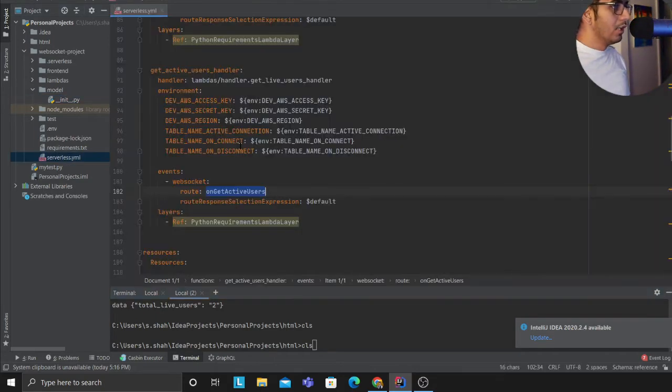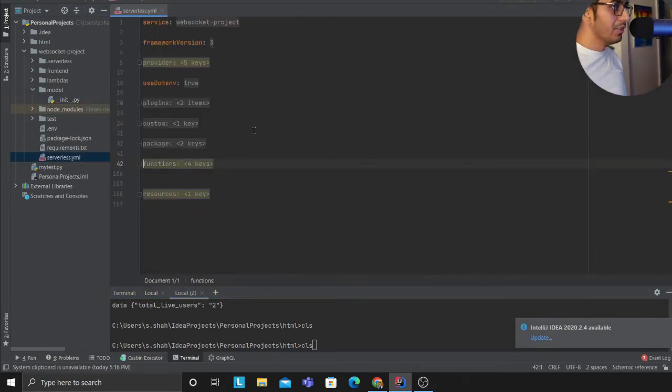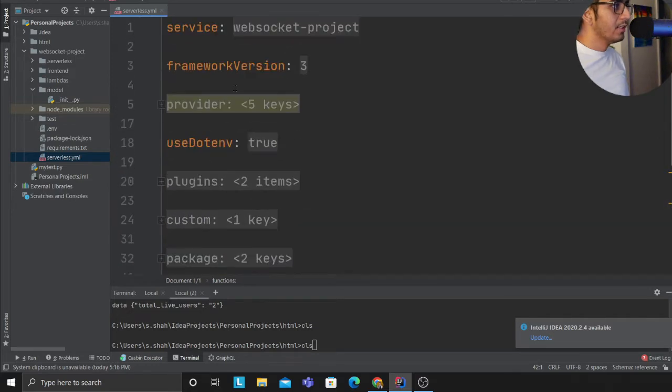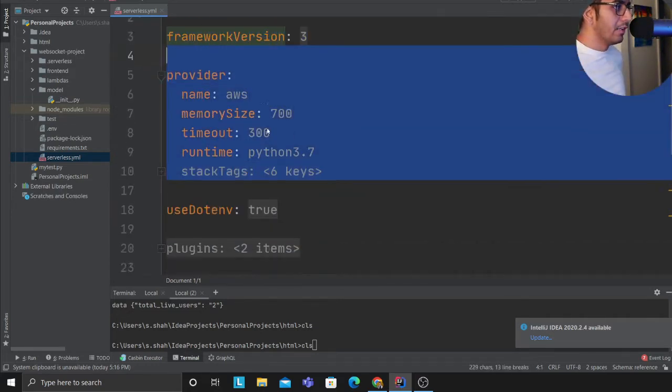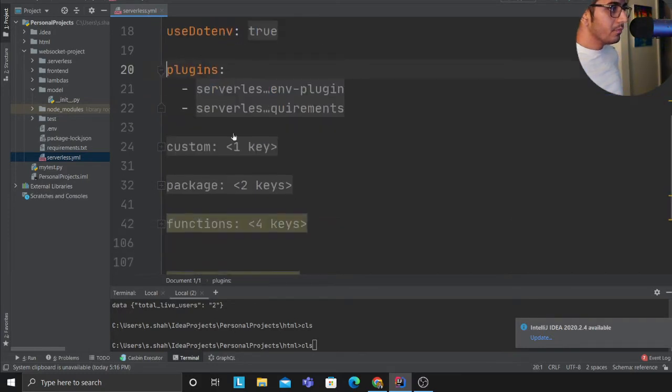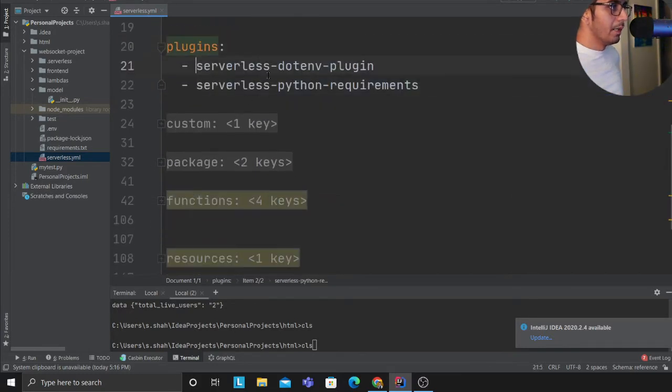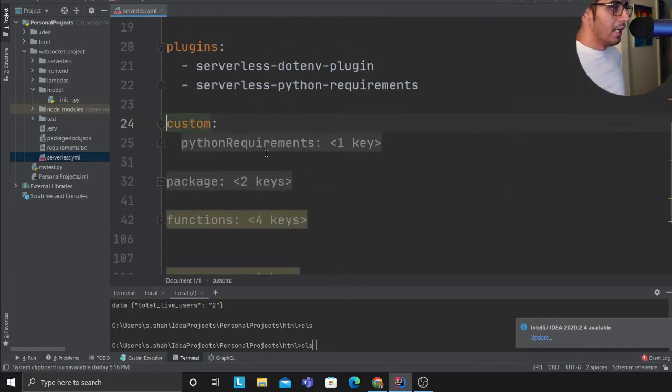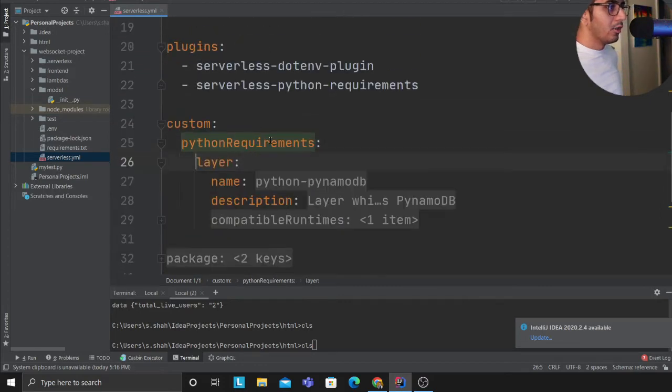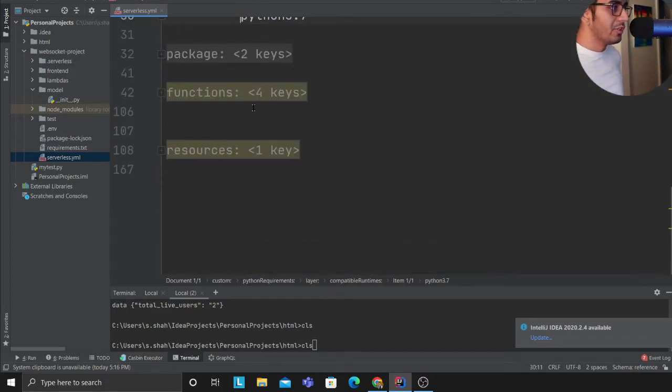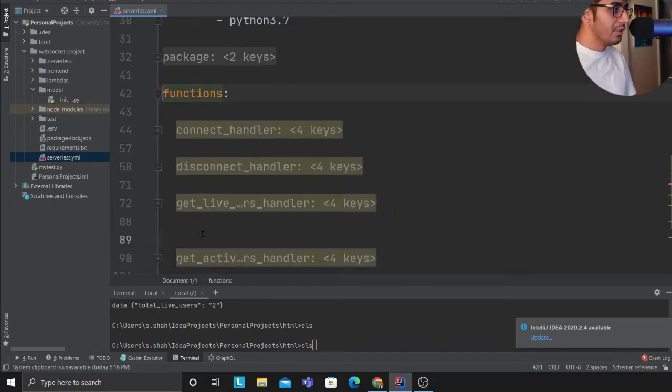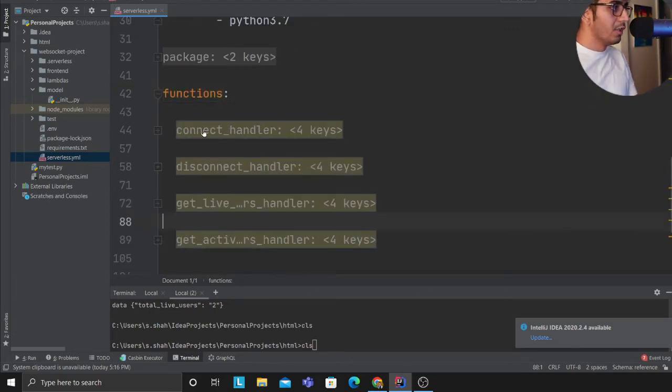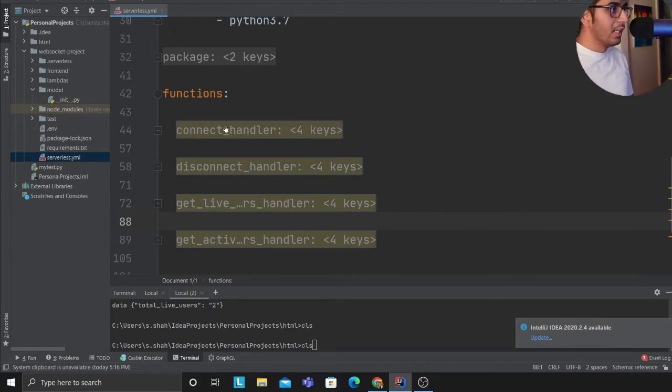Now let's take a look at the infrastructure code, so hopefully this should make sense. Over here I'm defining my service, I'm defining my framework and the provider and declaring all my plugins. Here I'm also creating a Python layer called DynamoDB which allows me to interact with DynamoDB much easier.